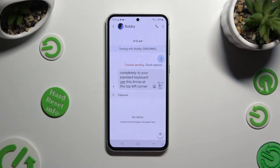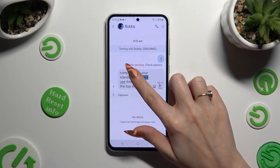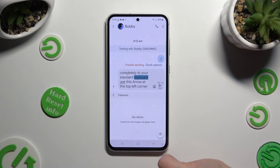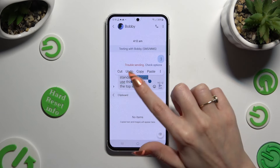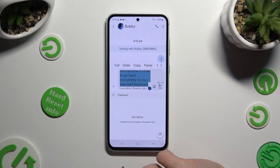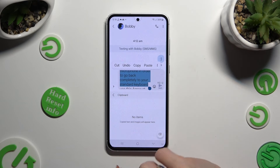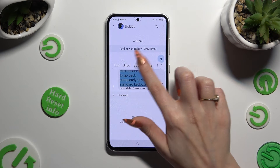Lastly, to add any text or image to your clipboard, just hold it. Pick a portion that you wish to copy and select cut or copy in the popup.